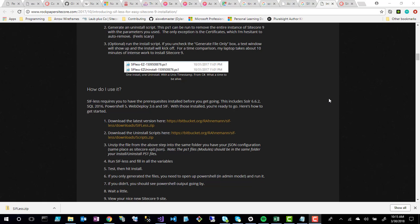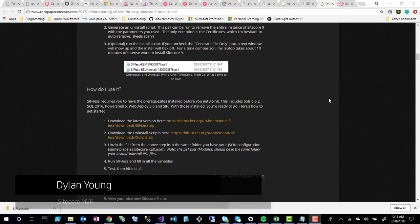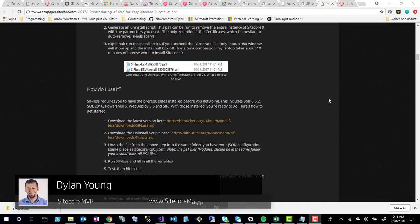Hello everyone. Today I'm going to talk about how to install Sitecore 9 with SIFLIS, which stands for Sitecore Install Framework. Unlike SIF, you don't have to go through PowerShell steps — this is a more GUI-based interface to install Sitecore.